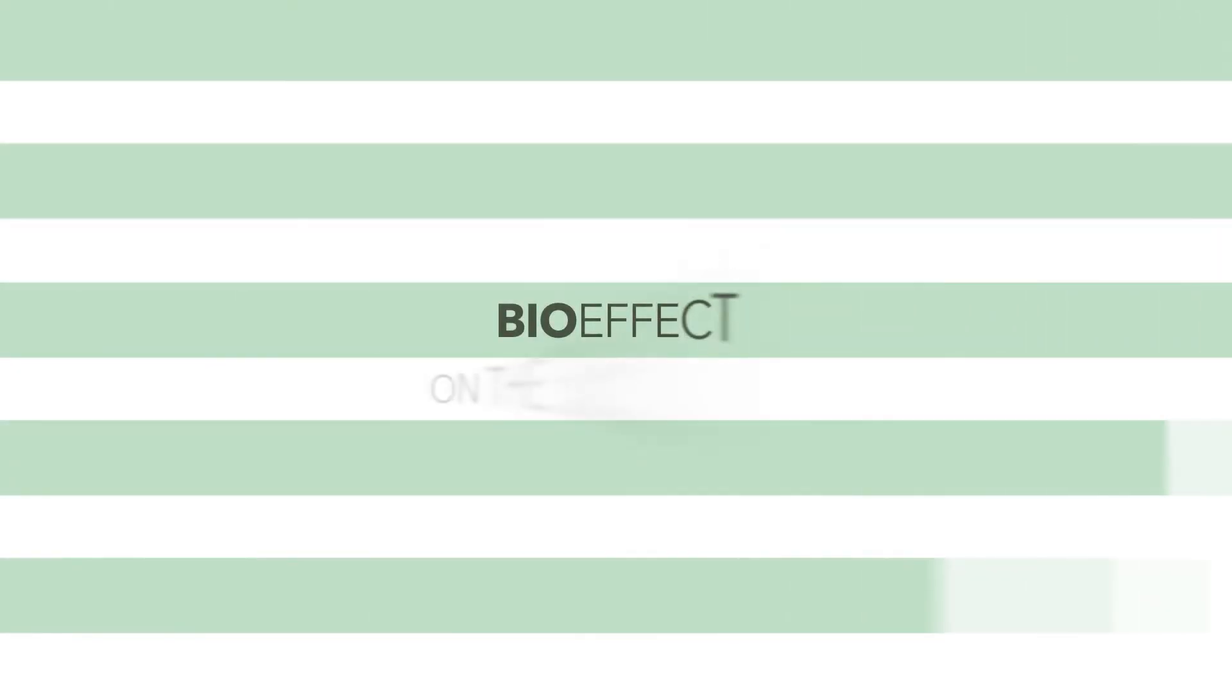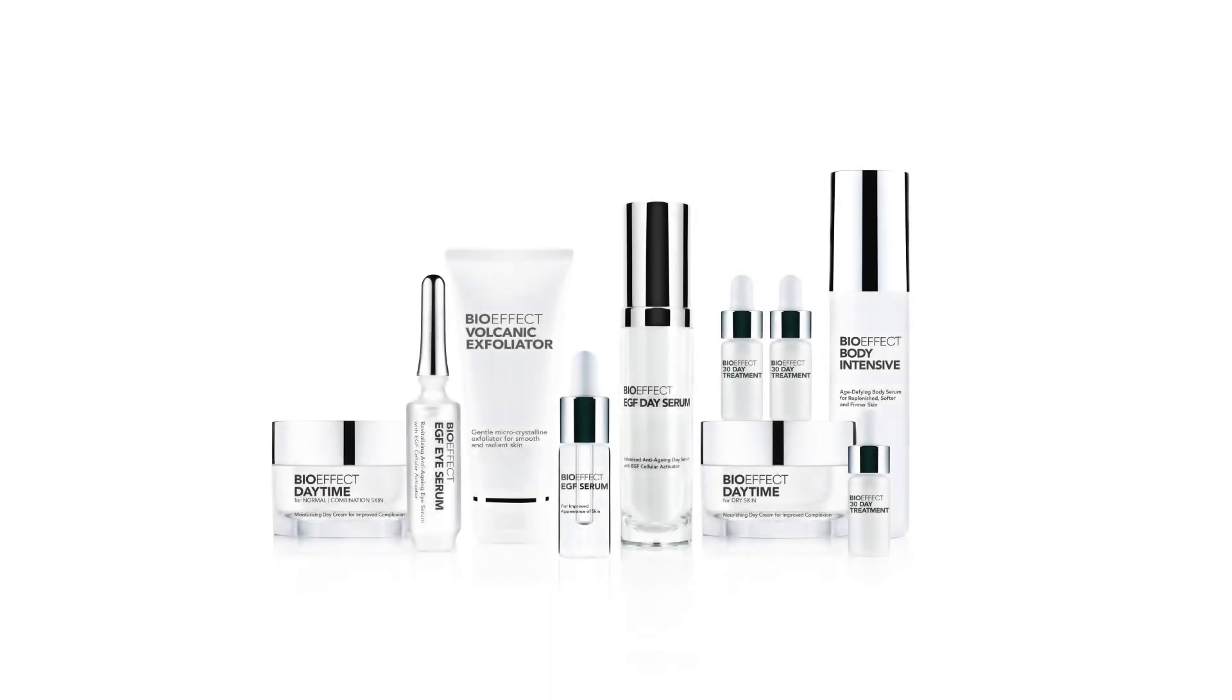Bio-Effect, on the subject of EGF. Your skin tells the world your story. With Bio-Effect skincare products, you now have the opportunity to rewrite the story of your skin.